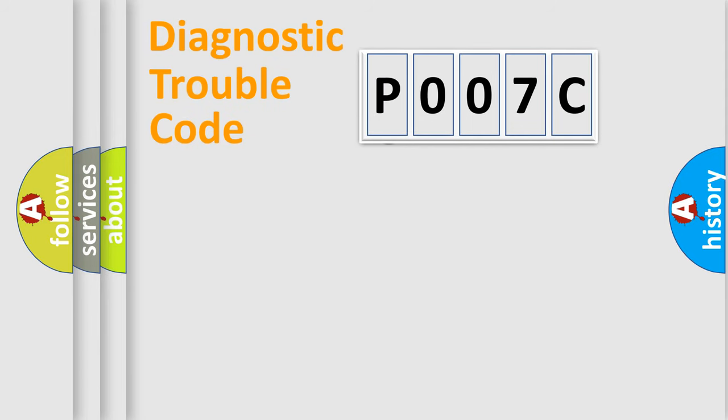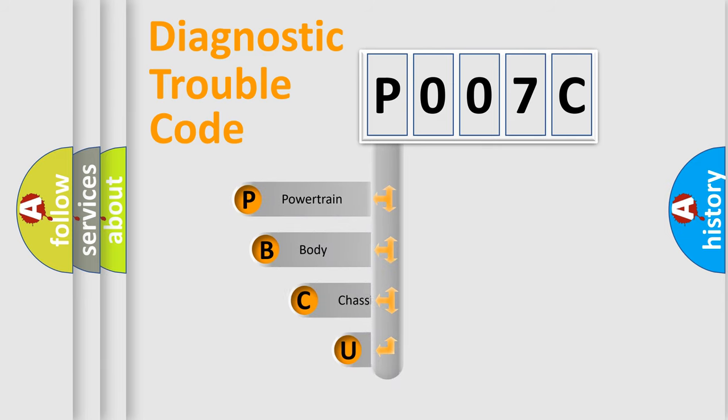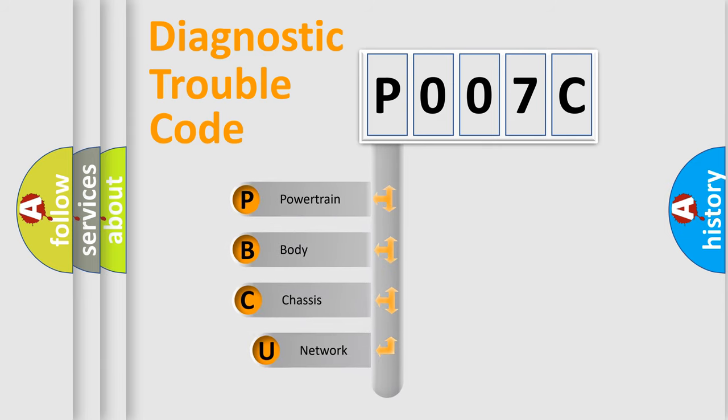First, let's look at the history of diagnostic fault code composition according to the OBD2 protocol, which is unified for all automakers since 2000.